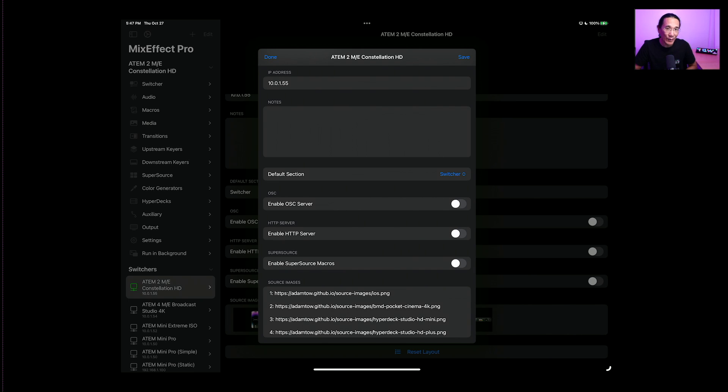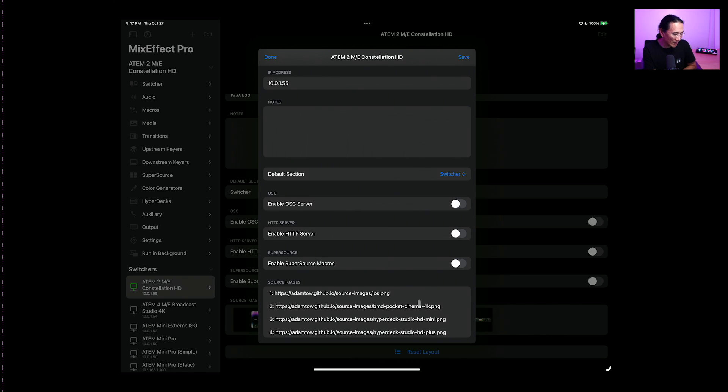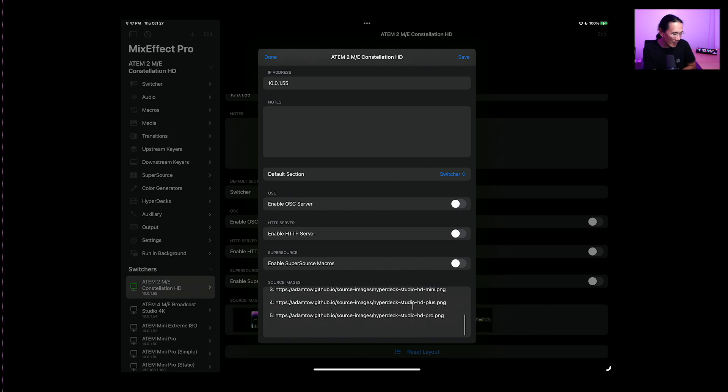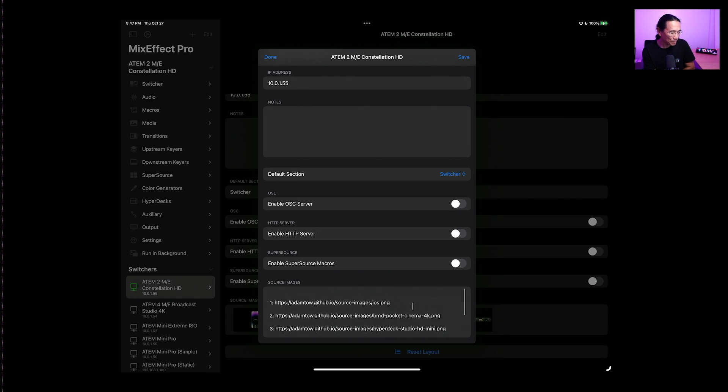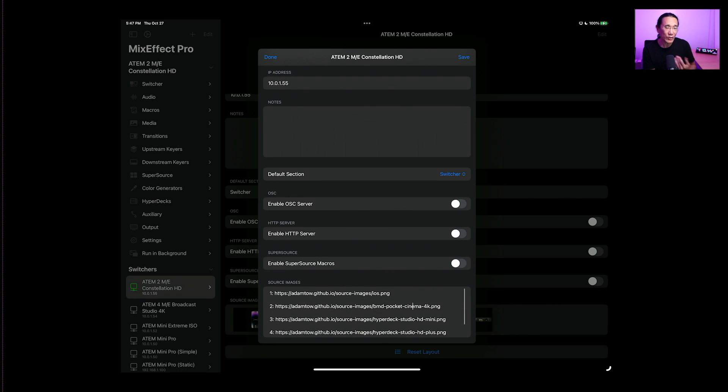So in this case, we have an iOS device, we have a pocket cinema 4K on input two, we have a hyperdeck studio HD mini on three, and we have a HD studio plus on four, not a web presenter, and a hyperdeck studio HD pro on input five.